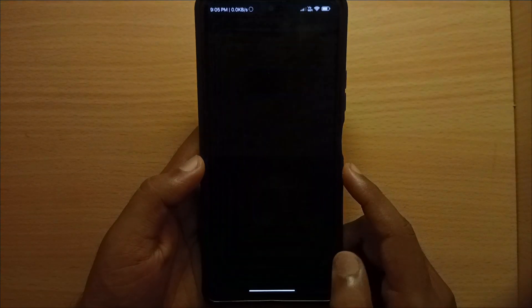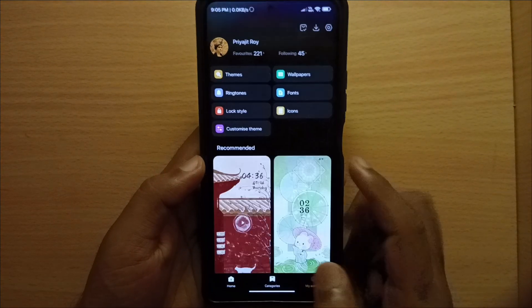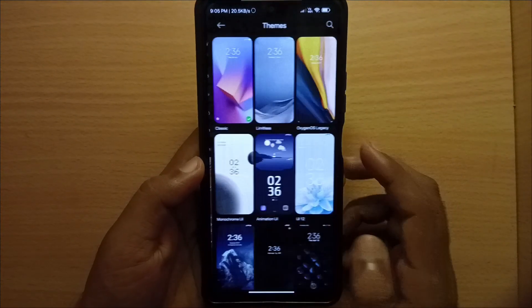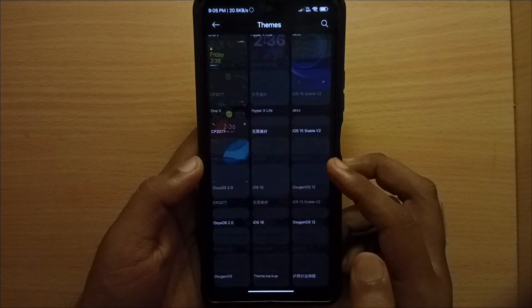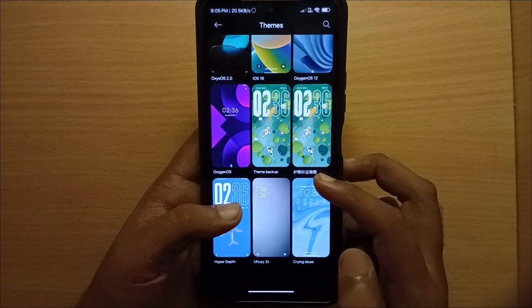Now open the theme store and check that the themes present in the backup file are here. Now you can apply them without any issue.